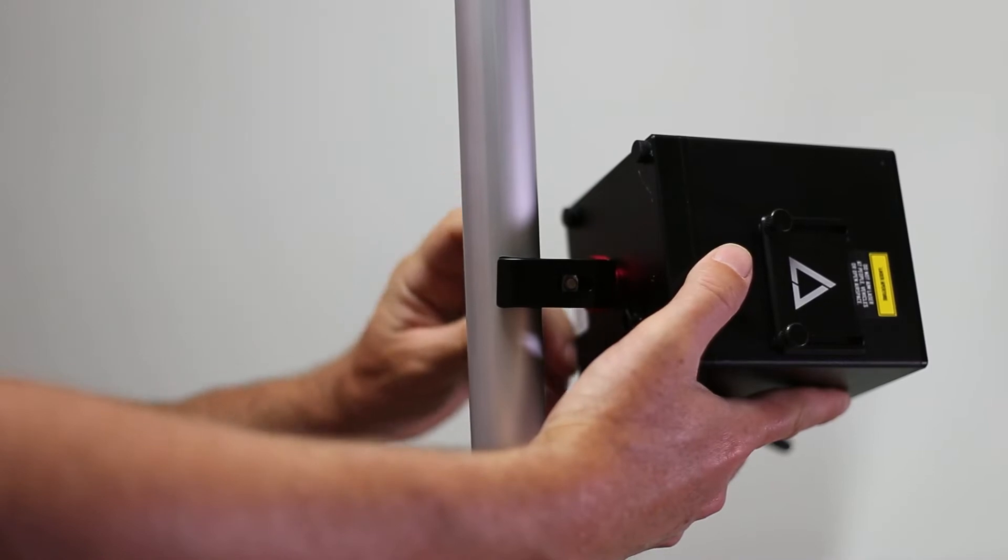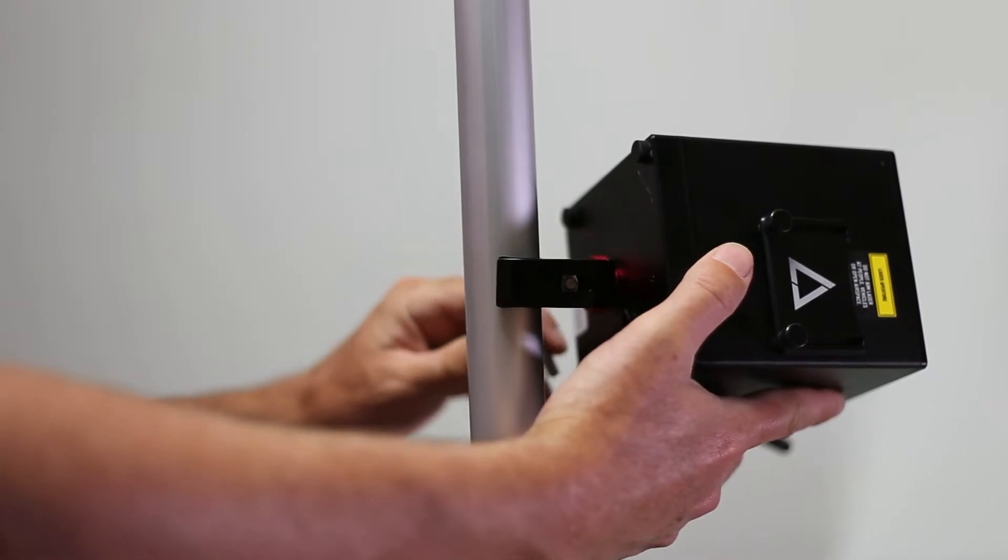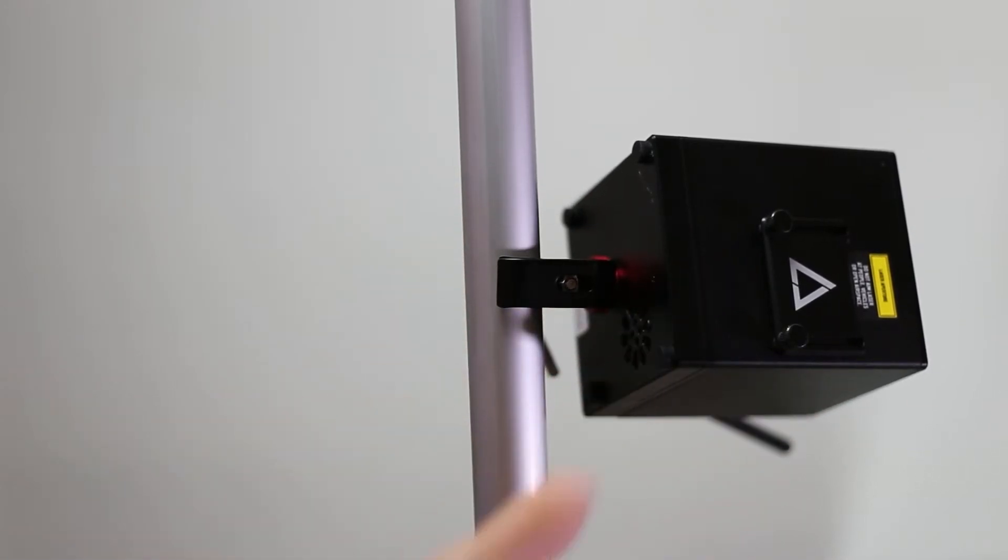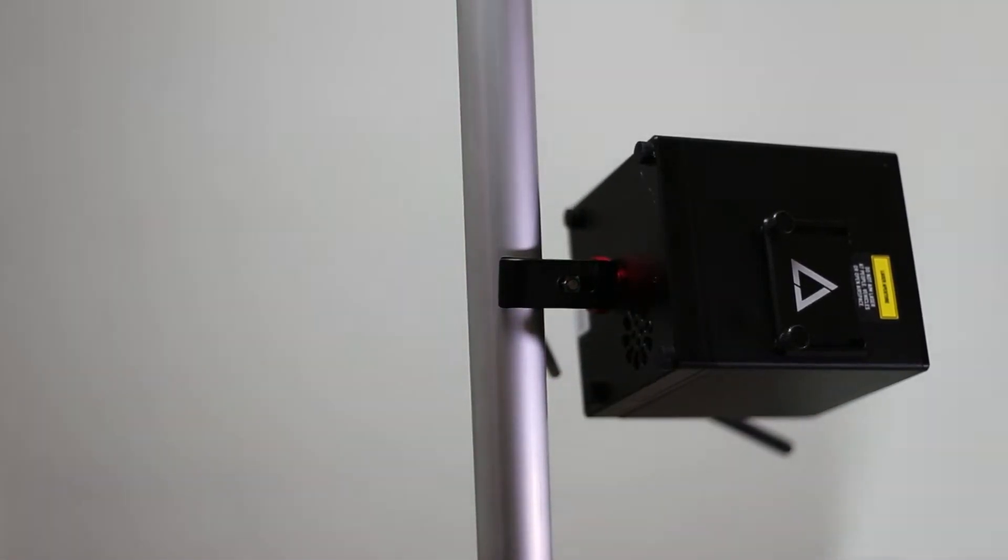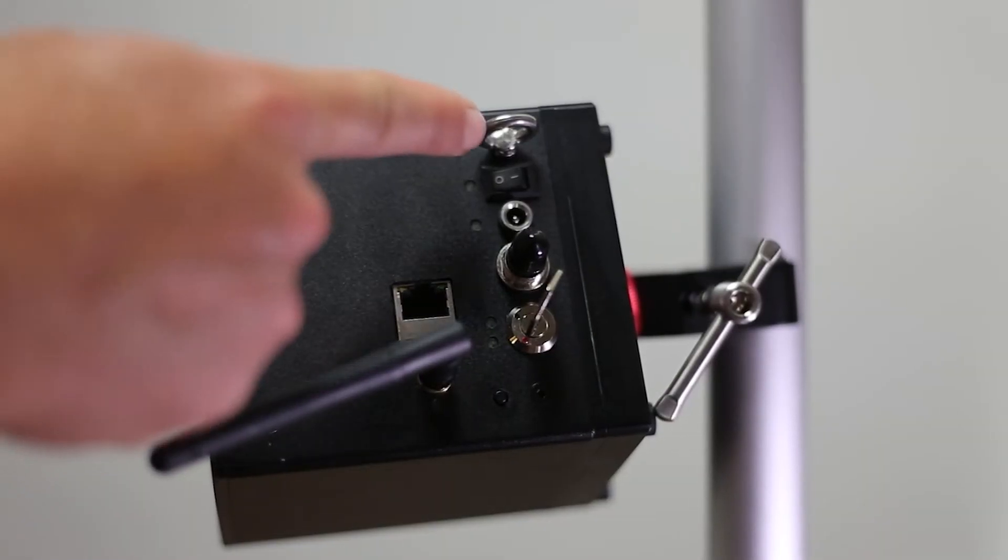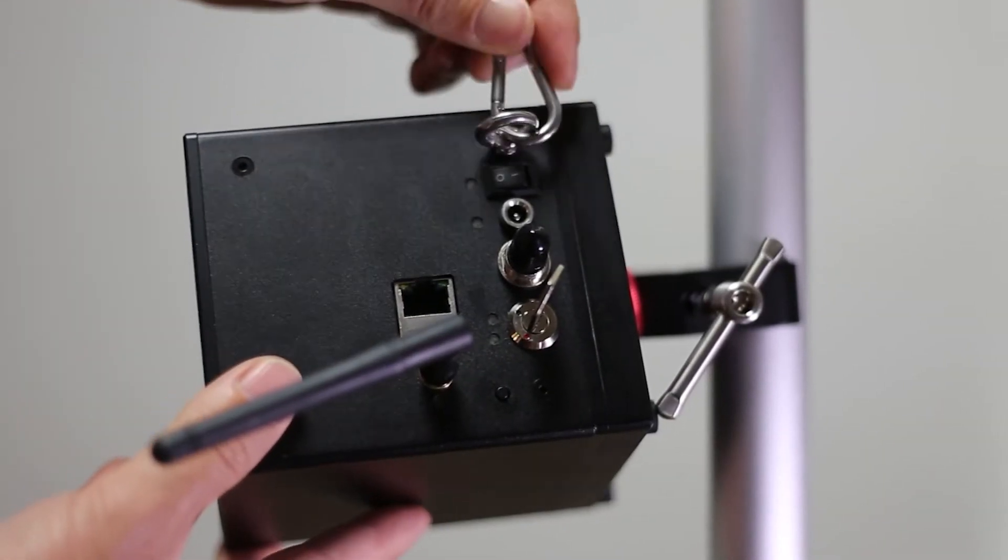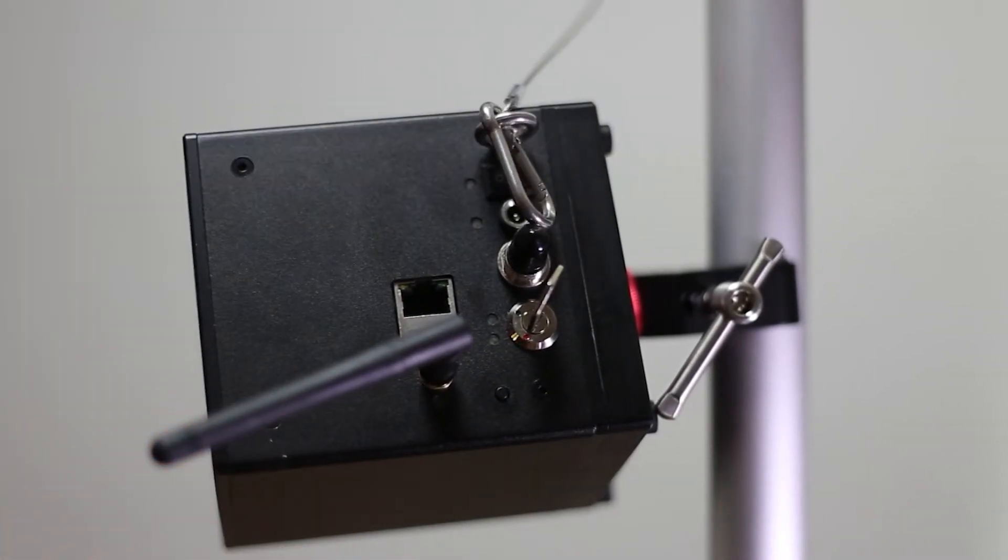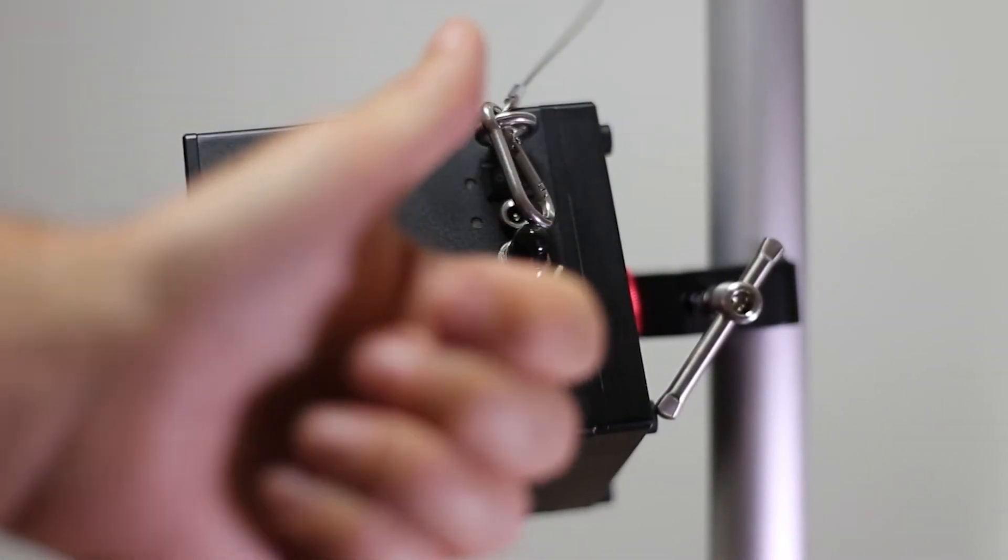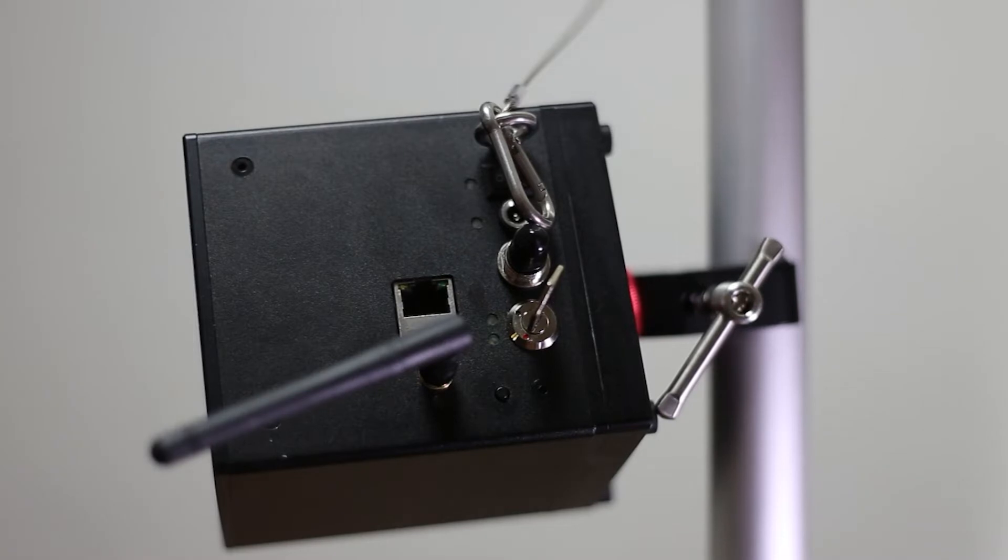To fasten your laser cube, use the tripod mount located on the bottom of the laser cube and any adapters needed to attach it firmly to your support structure. An eye bolt is provided for additional support to prevent damage or injury from dropping your laser cube.